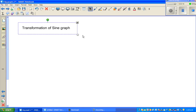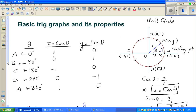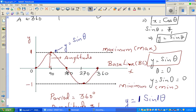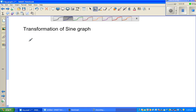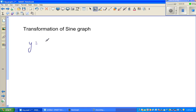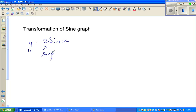Now I want to show you the transformations of the sine graph. If you know the basic sine graph, all other sine graphs you are supposed to draw are transformations of this. For example, suppose y equals 2 sine x. By looking at this equation, the number 2 tells me the amplitude. The coefficient of x is 1.